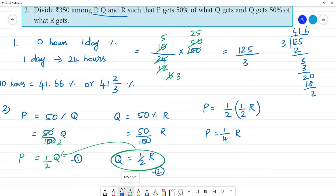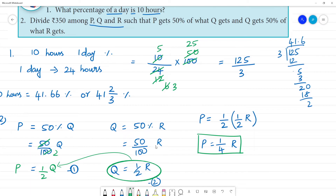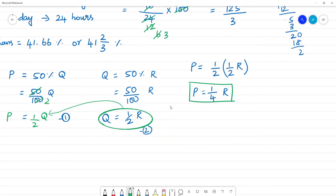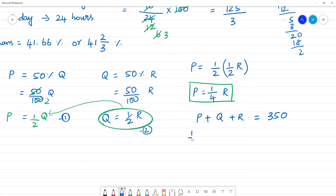Fix these values. So: P is 1/4 of R, Q is 1/2 of R, and R is R. Now P plus Q plus R — adding them all as a single variable — is equal to 350.